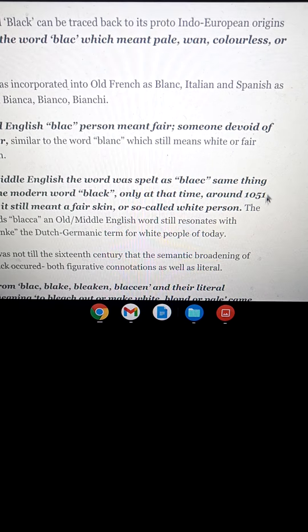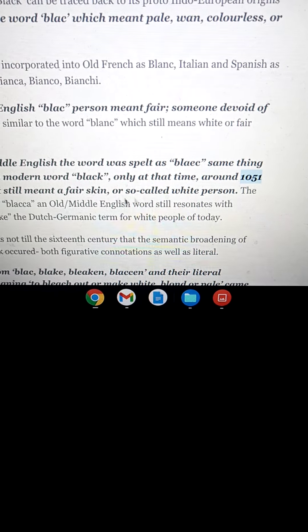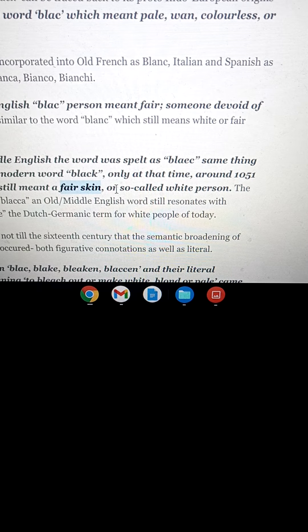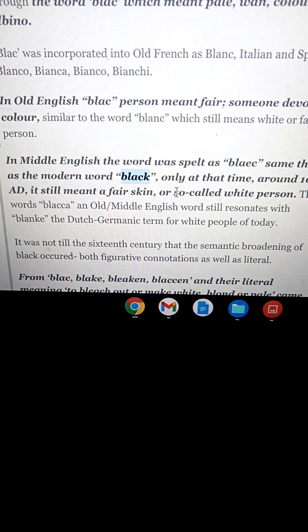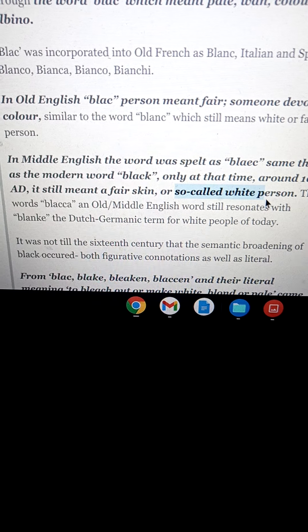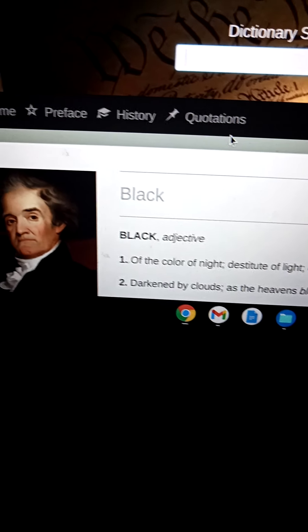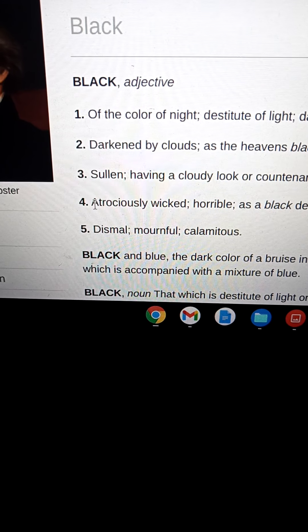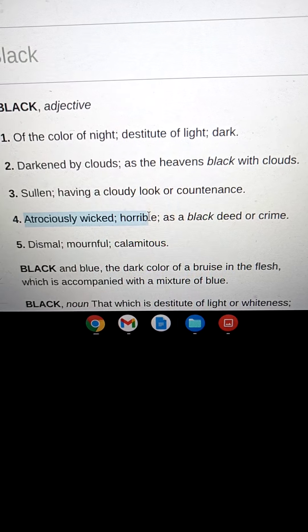Not until around 1051 did the word shift, and even at that time it still meant 'fair-skinned' or a so-called white person. But by 1828, 'black' also meant 'atrociously wicked' or 'horrible.' So they got us speaking 'black people' — they got us speaking black talk instead of speaking tribal talk.